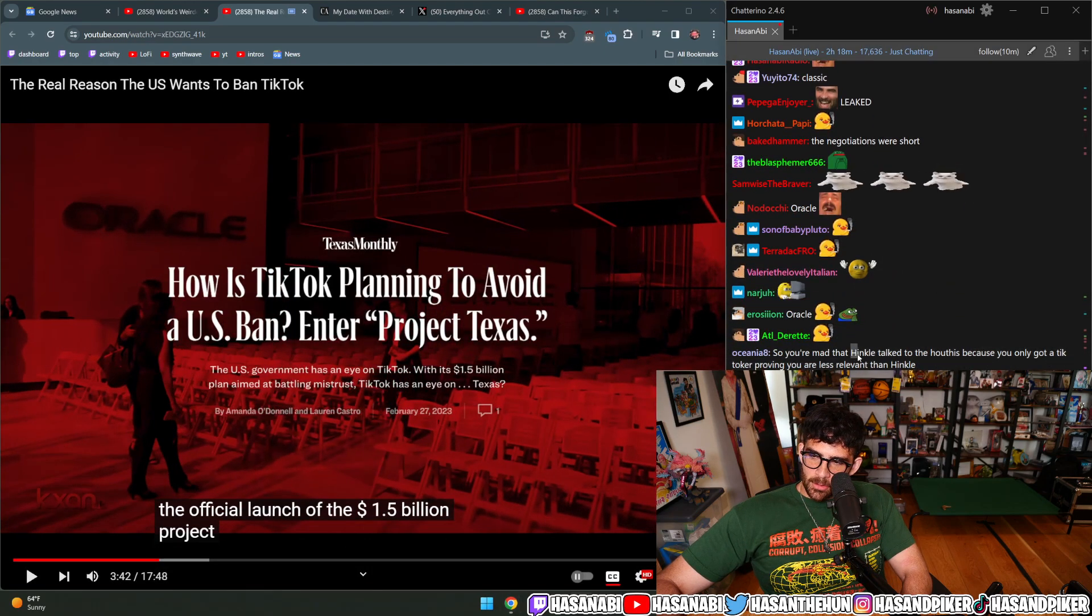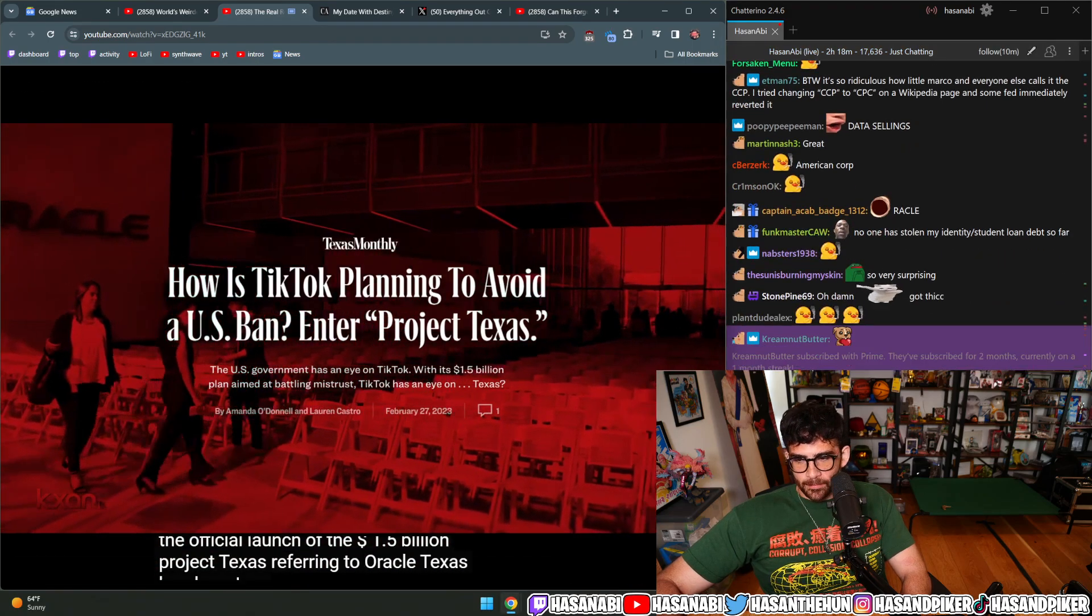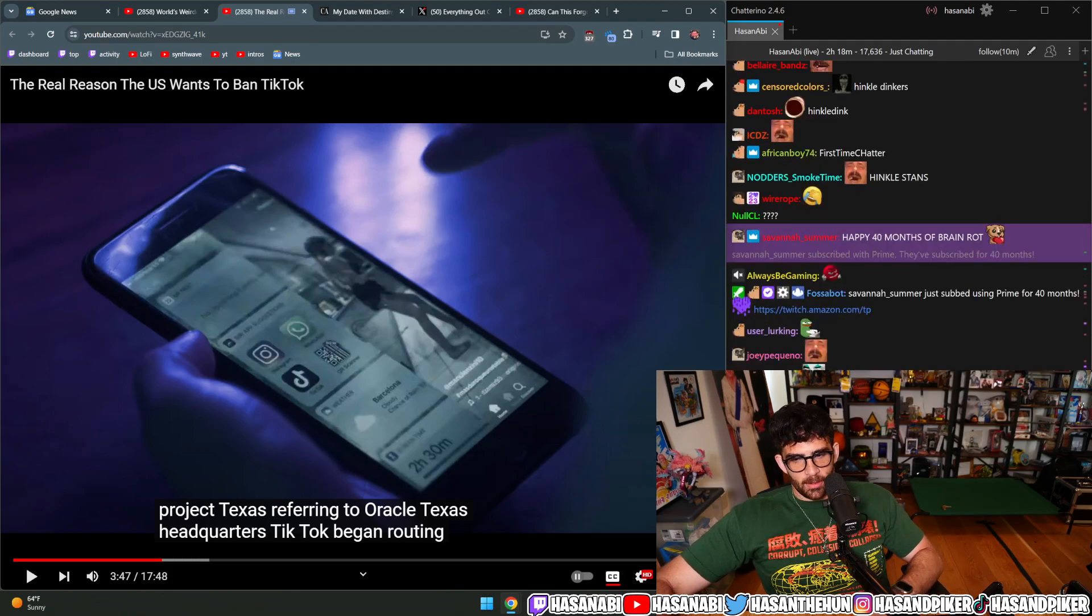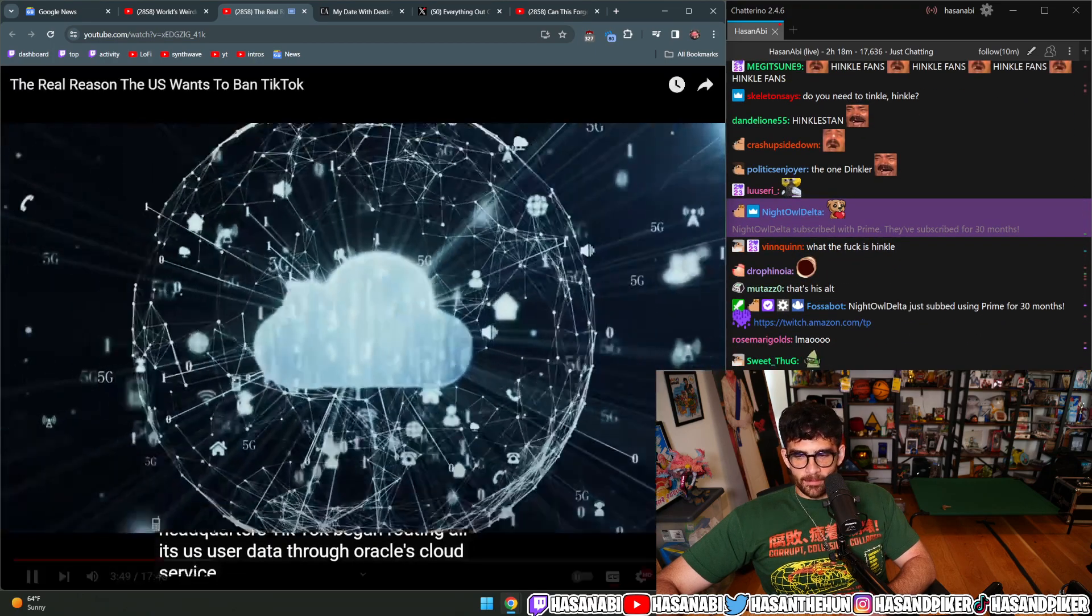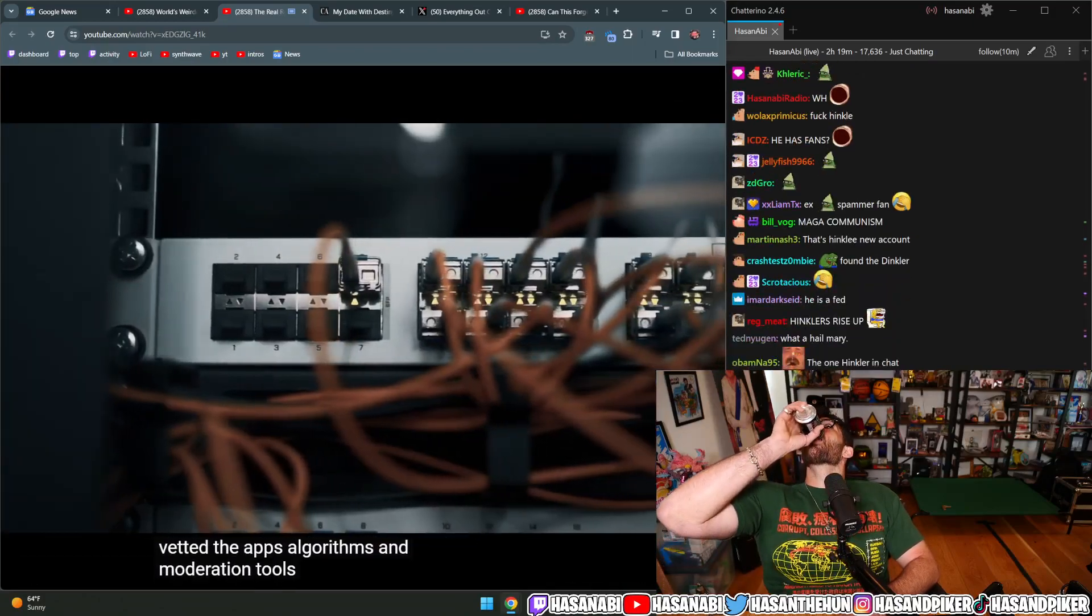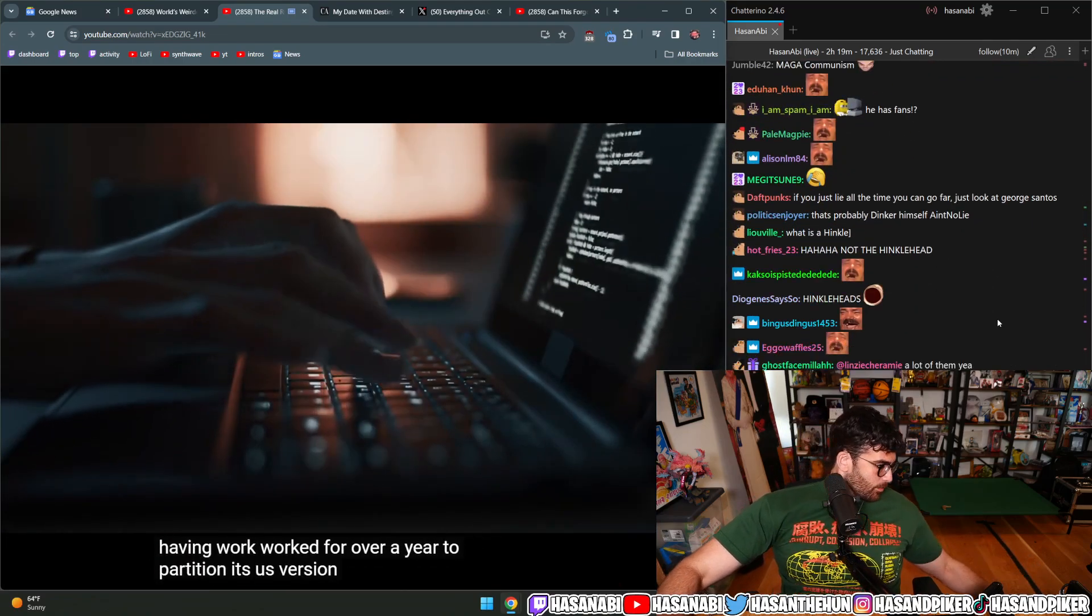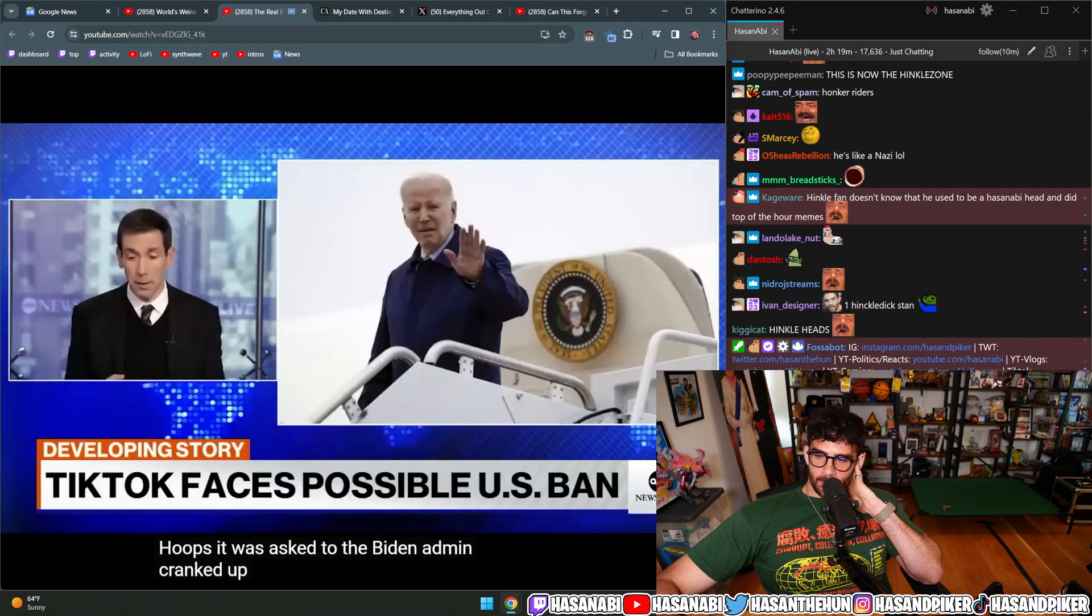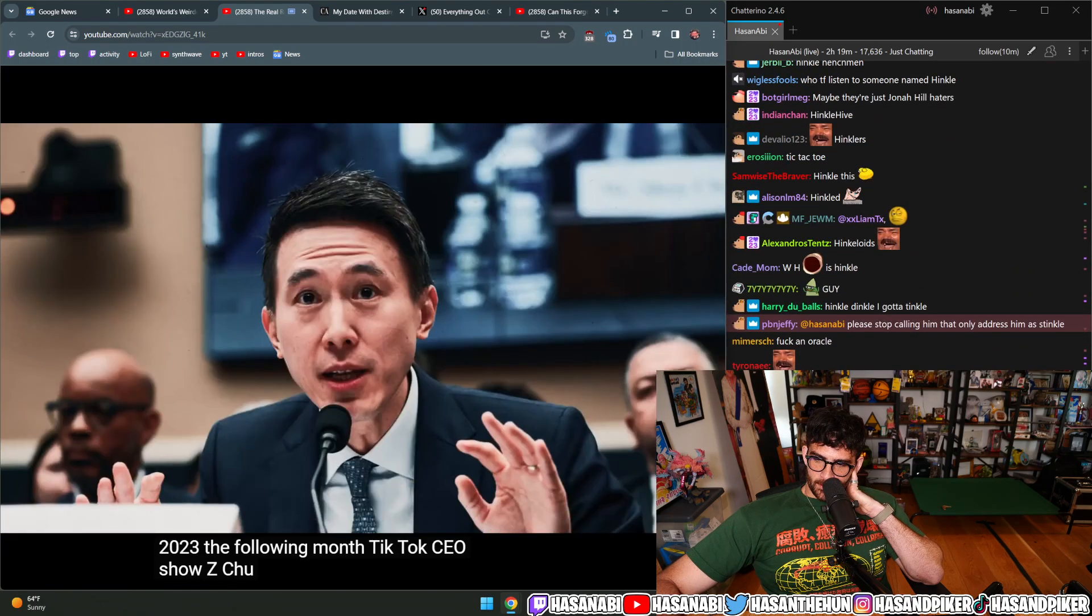In 2022, we saw the official launch of the $1.5 billion Project Texas, referring to Oracle's Texas headquarters. TikTok began routing all its U.S. user data through Oracle's cloud service, at which point Oracle supposedly vetted the app's algorithms and moderation tools to make sure there was no outside influence from the Chinese government. Despite the company jumping through all the hoops, the Biden admin cranked up the pressure, banning TikTok from all federal U.S. devices in February 2023.